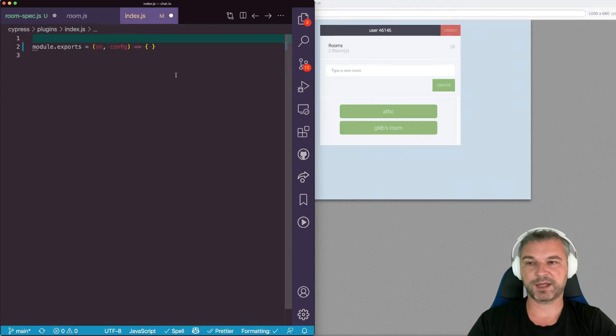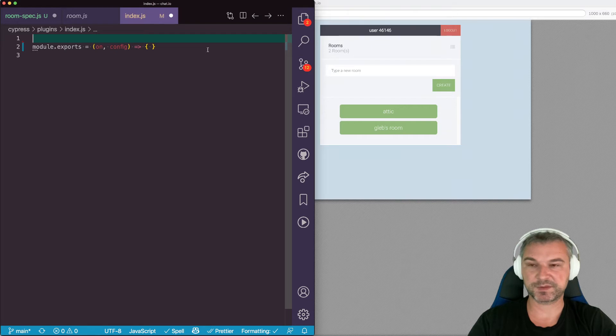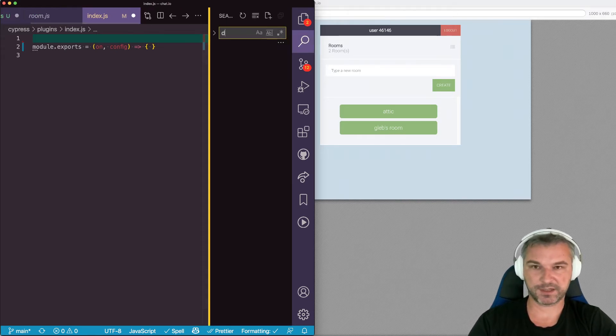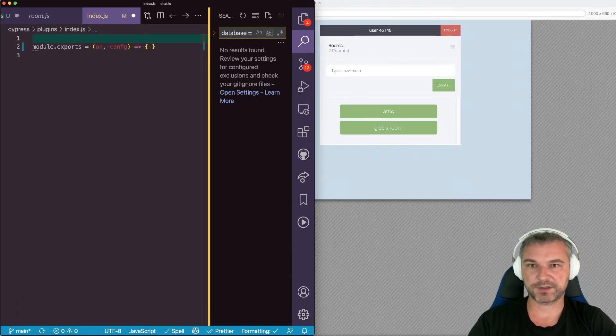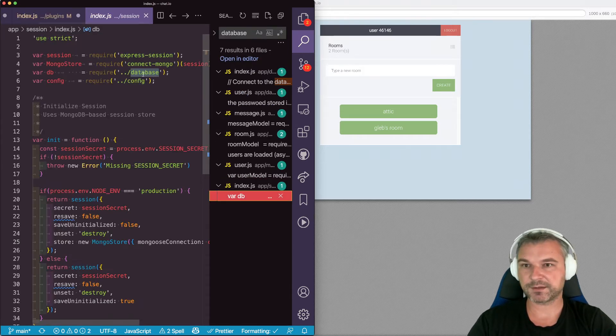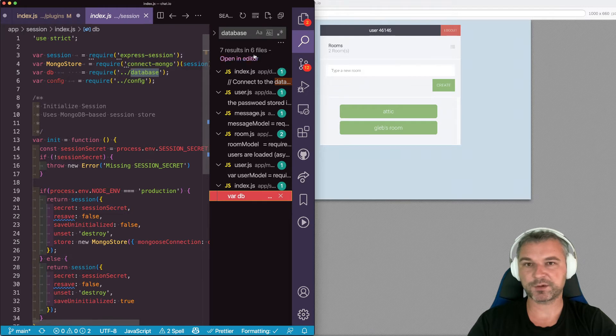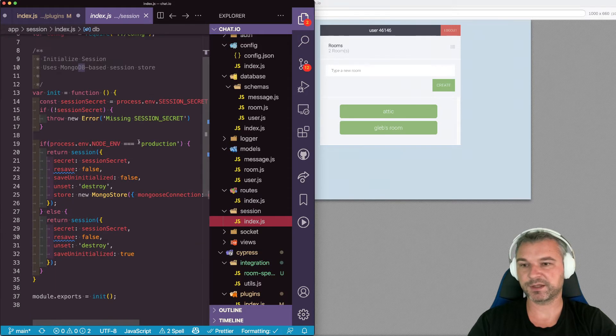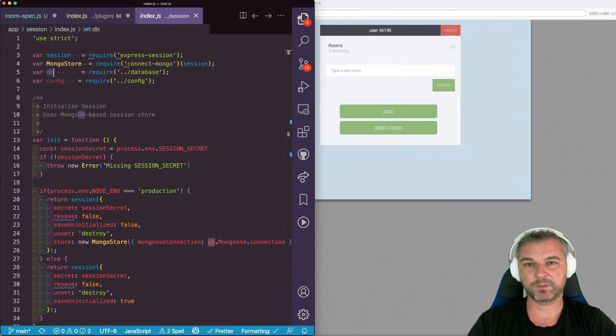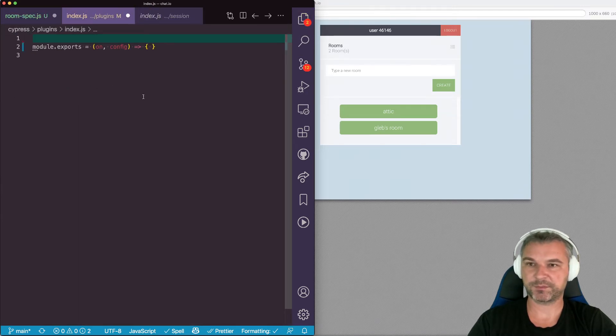So let's look at the code. First, I have to load the database the same way as the application is loading. So my application, let's say database equals or db maybe equals. Yes. So it just loads it from the database file and then starts using this db variable whenever it needs to access the mongo table.